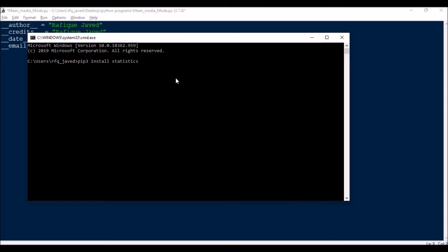You can either install statistics or numpy and scipy. I will be suggesting you go with statistics and scipy - this is very helpful for performing statistical jobs.